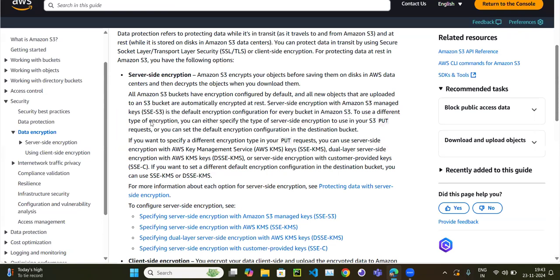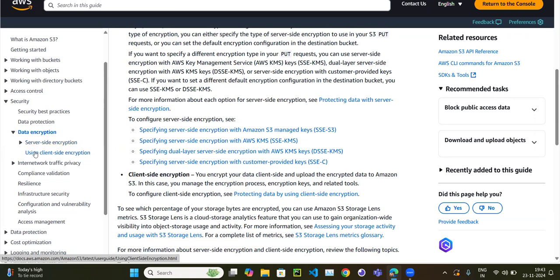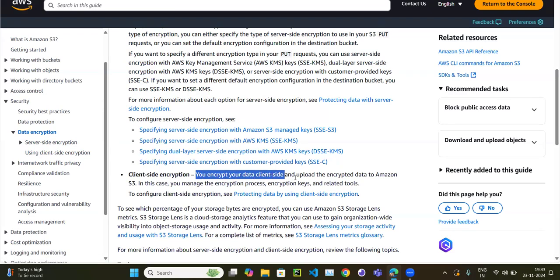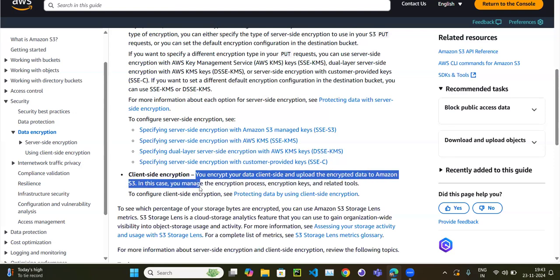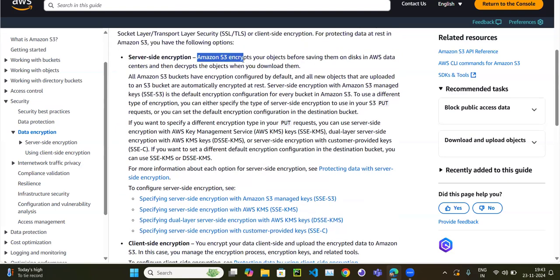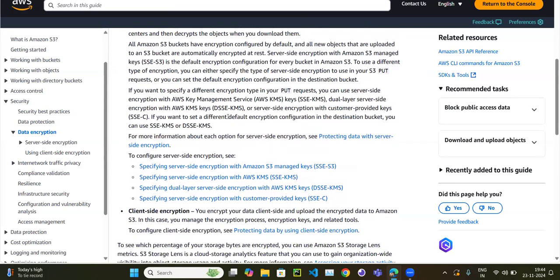There are two types of encryption: server-side encryption and client-side encryption. Server-side encryption means when you upload any object, the object is encrypted when it is stored at the server. Client-side encryption means even before uploading the object to the S3 bucket, you need to encrypt it — you encrypt your data client-side and then upload the encrypted object to S3. With server-side encryption, S3 encrypts your object before saving it to disk.